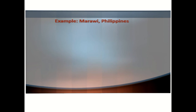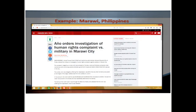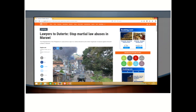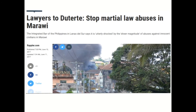More examples in the Marawi crisis in the Philippines include the military investigating human rights complaints by civilians, and the appeal of civilians to stop martial law abuses in Marawi, mainly human rights abuses.